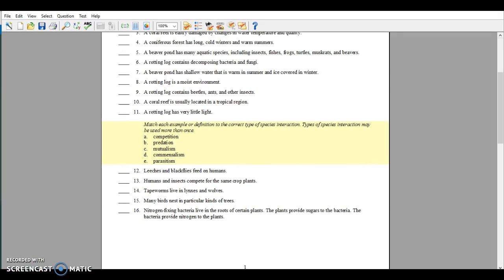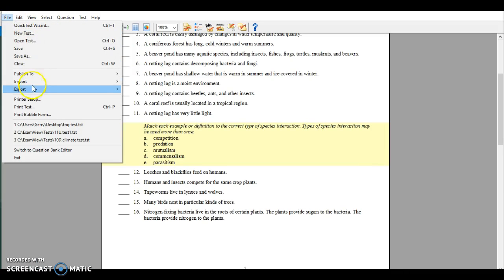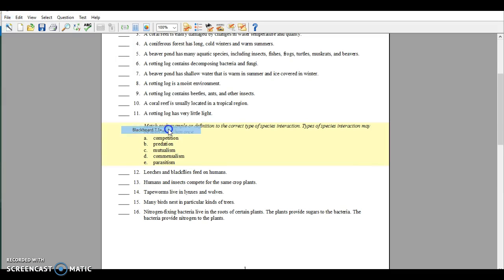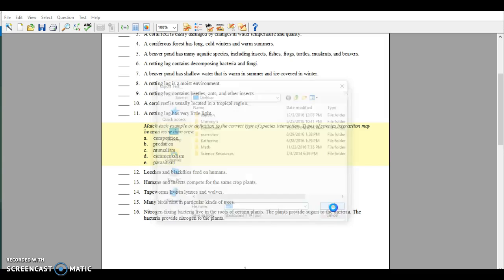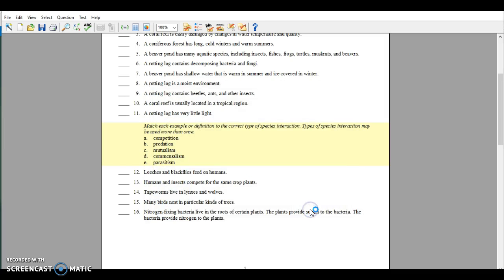Next I'm going to go to File, hit Export, and select Blackboard 7.1 Plus. Make sure you know where you're saving this to. I'm going to call this 'bio 1' — and I need to type 'bio 1' in all three name fields because those three names need to be the same. Then click OK.